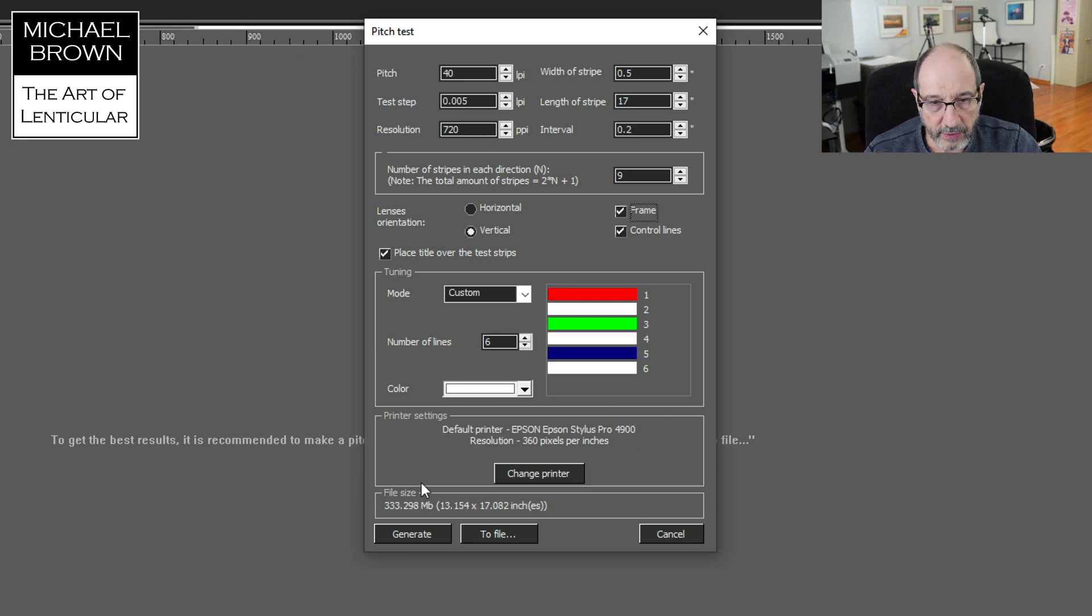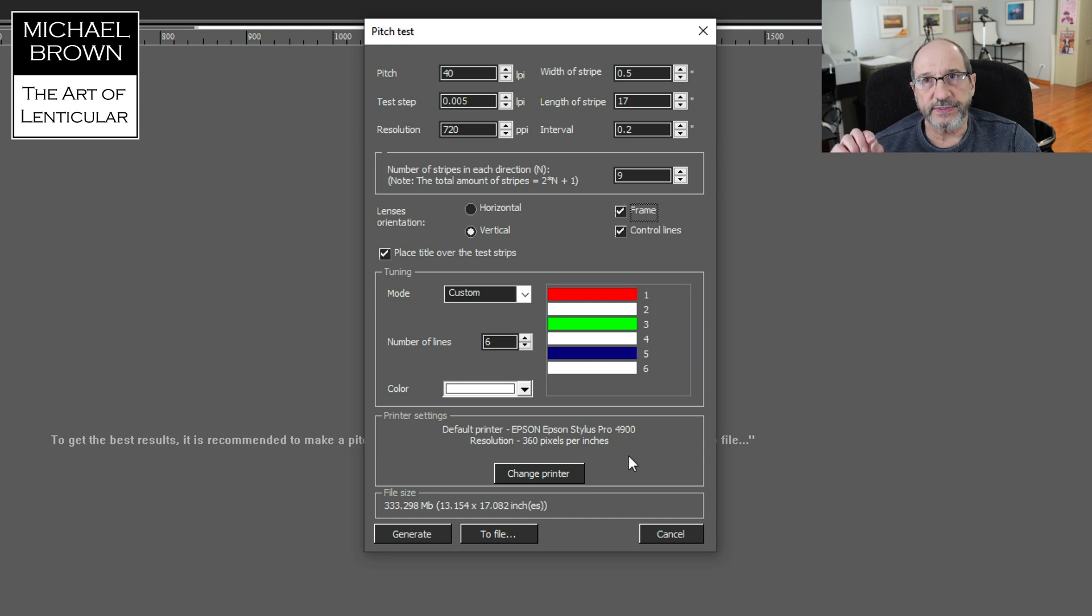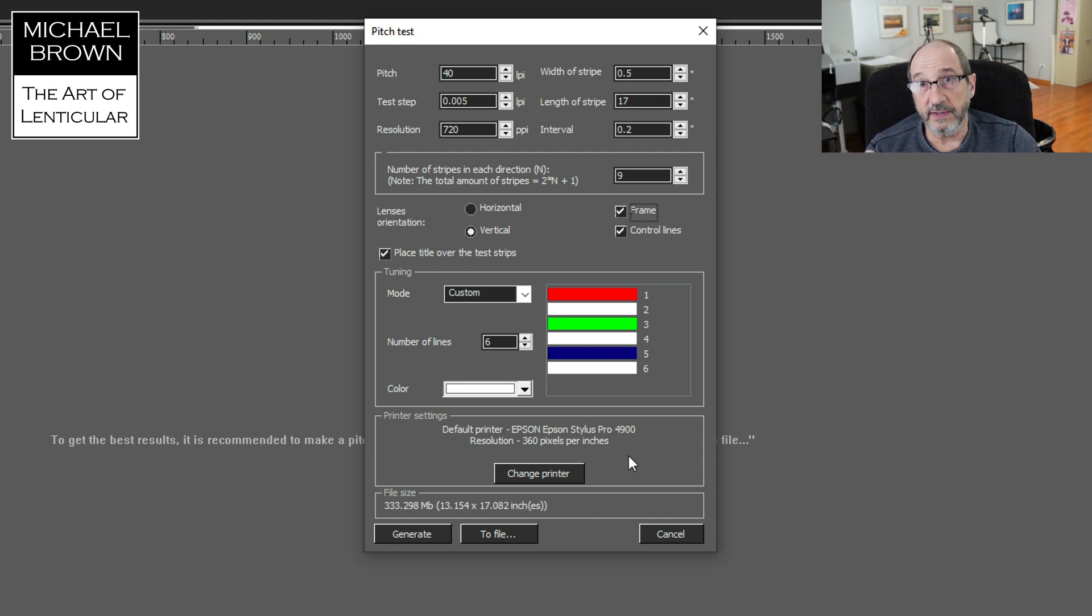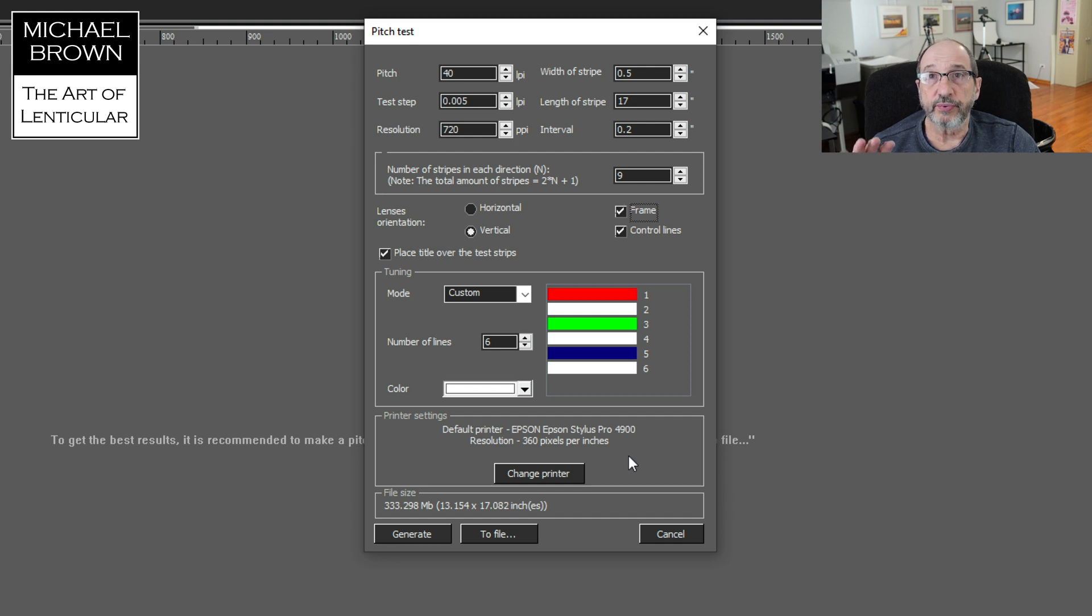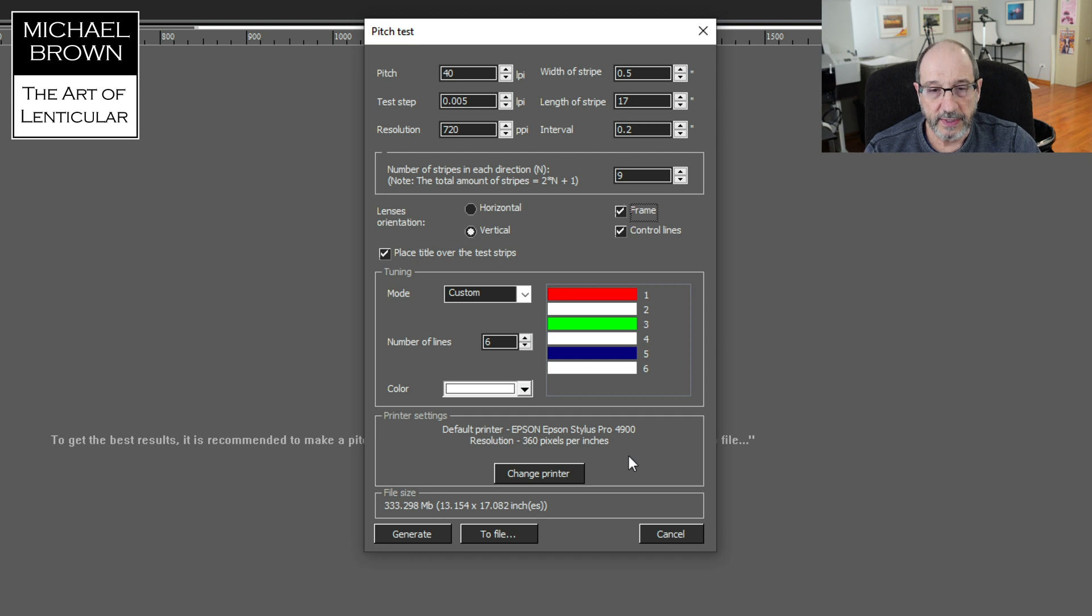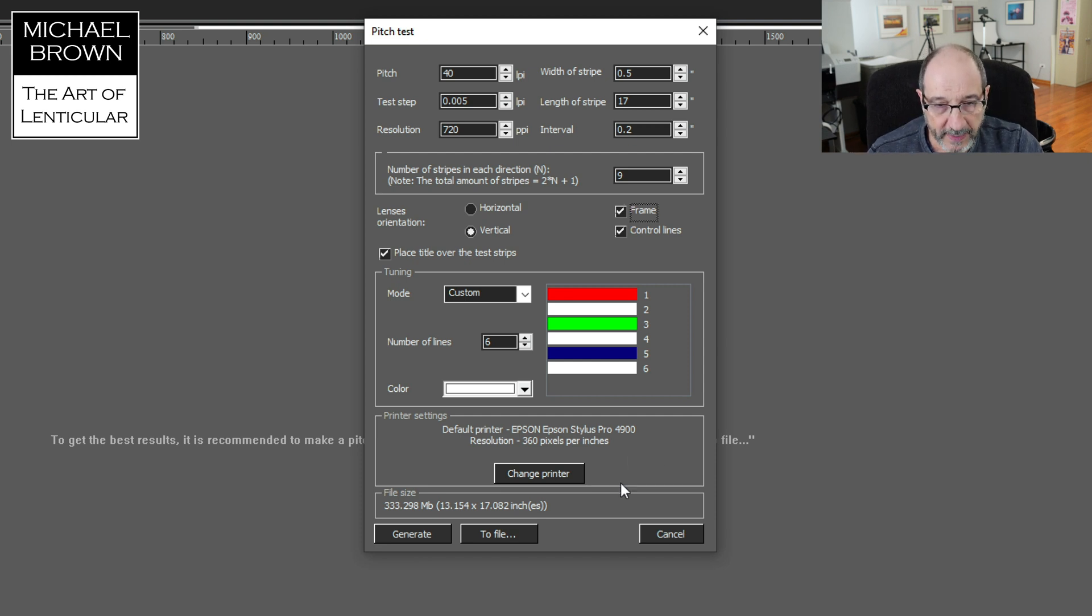If we look here under printer settings, it sees my Epson 4900, but the driver currently is not set up for finest detail. In that case, it would show 720 PPI. So if you're going to print from Master Kit, you'd want to change this. I'm not going to. I'm going to print from Photoshop so I can ignore that.